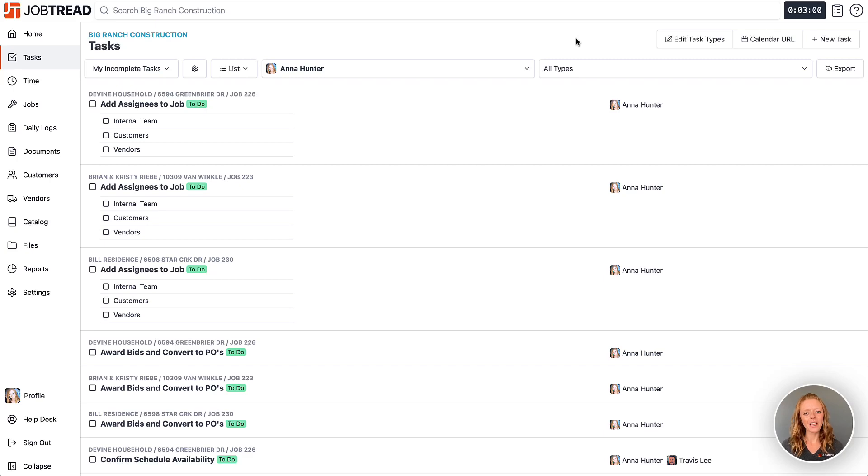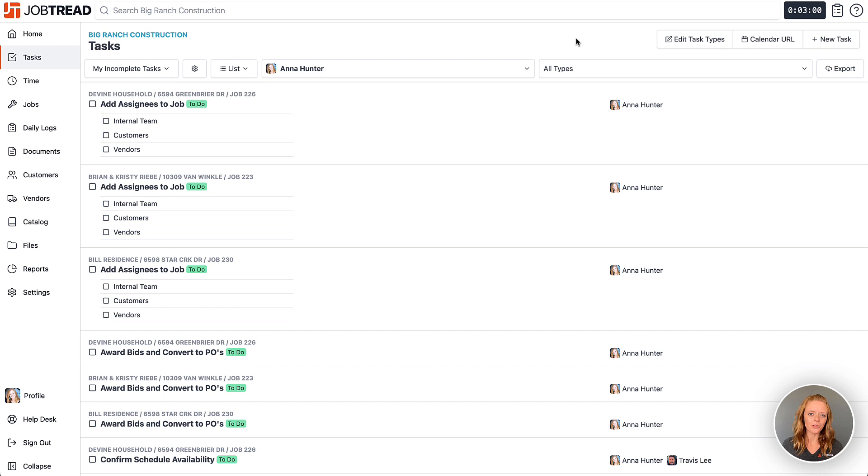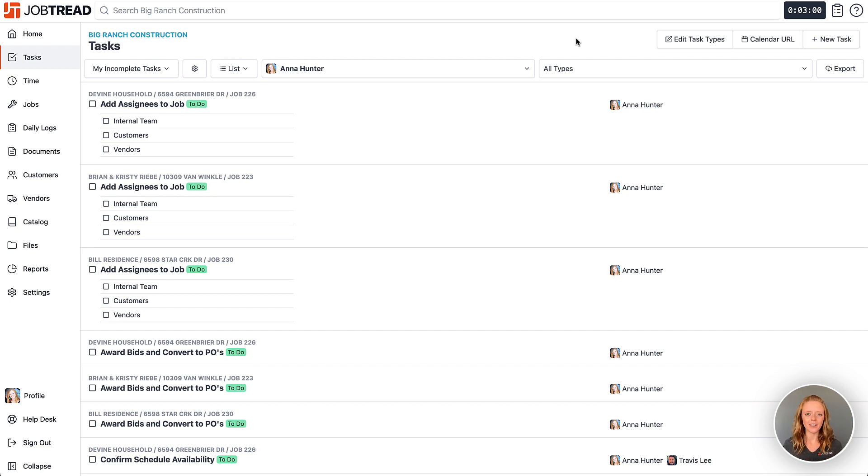Hi JobTread pros! We have a new update for you and it gives you the ability to create custom views on your tasks and schedules. Now this is so exciting because you have even more flexibility now in the JobTread tool. Let's take a look.